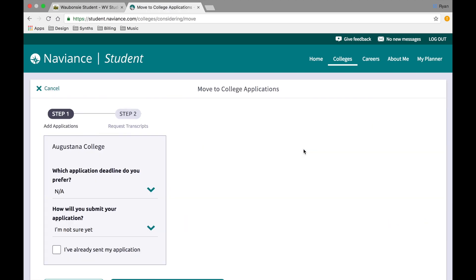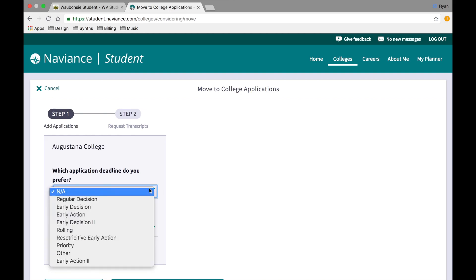You'll now be asked a series of questions that you'll want to think about. For this college we're being asked which application deadline do you prefer. The most common deadlines are regular decision, early decision, early action, or rolling admissions. Please be aware of which one you are intending to apply for.